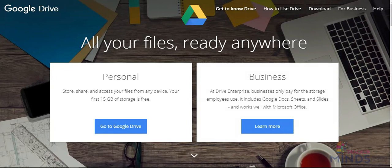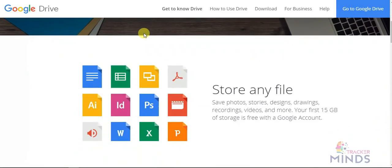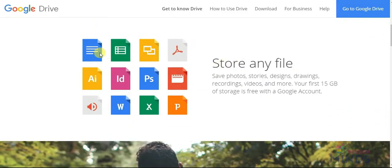You can use it with a flash drive or other devices. You can store files such as CVs, photos, designs, drawings, recordings, videos, and more. If you want to use a free app, you can use Google Drive.